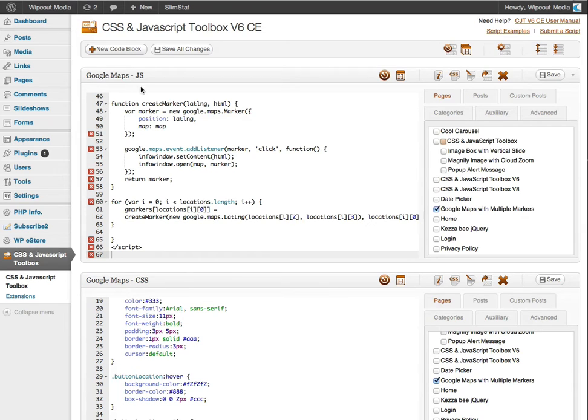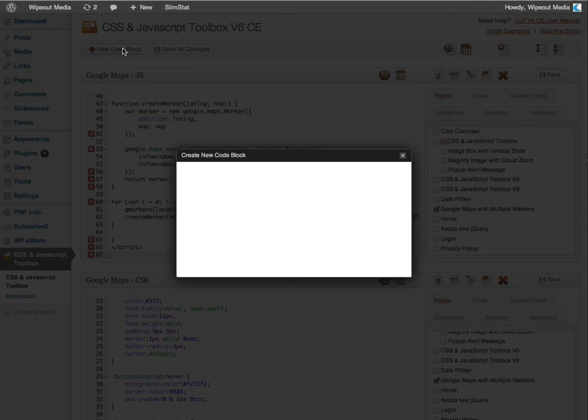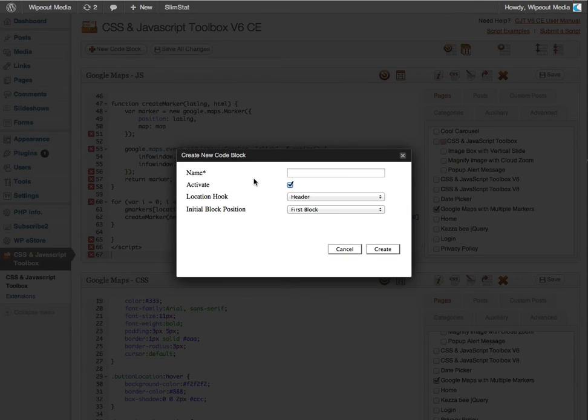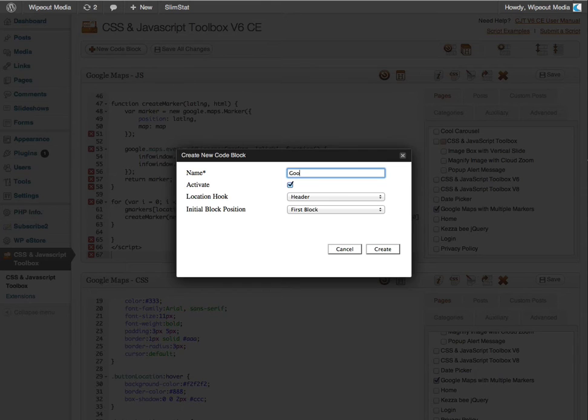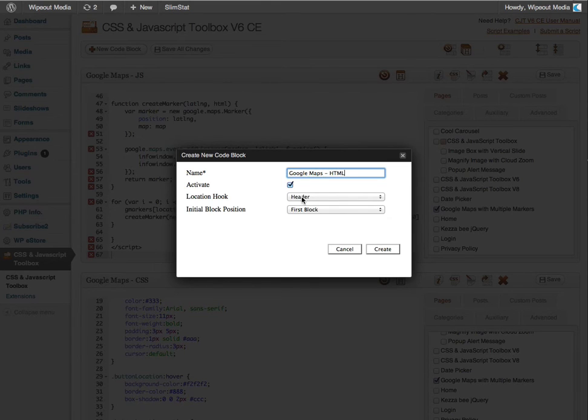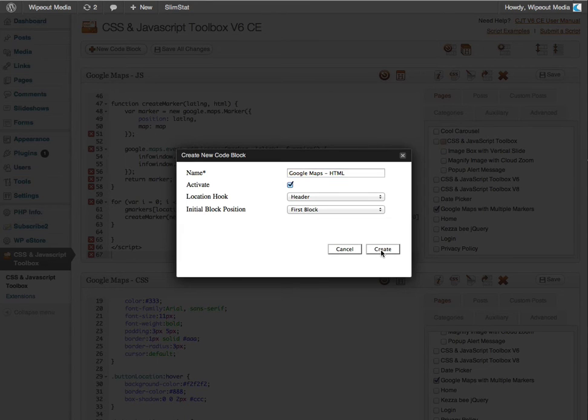Okay. Now lastly, I need to create the HTML code block by repeating the steps. So I'm going to call this one Google Maps dash HTML. I'm just going to keep those checked as is. Click create.